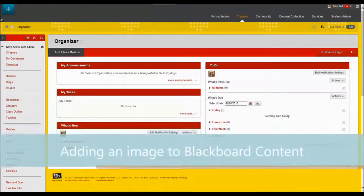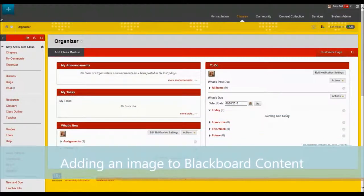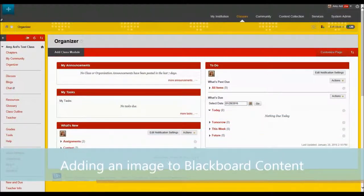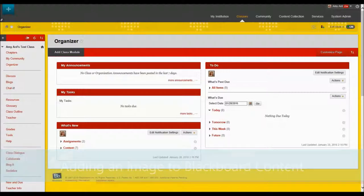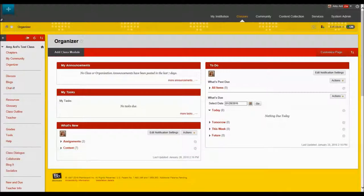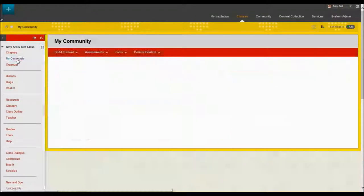In this video tutorial we will cover adding an image to your Blackboard course. To do that I'm starting on my home page. I'm going to navigate to my content area which is my community.